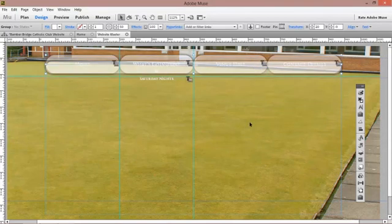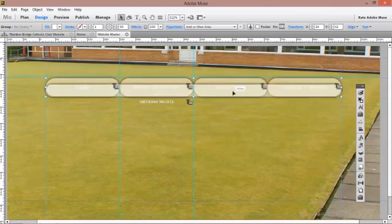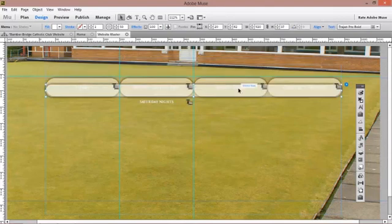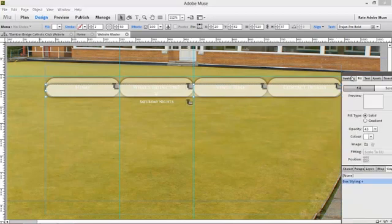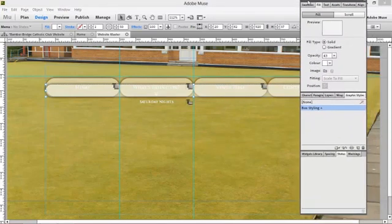Now we want our design to be consistent and we want to use all the elements we can within Muse, so I'm using the align panel to make sure that's done.